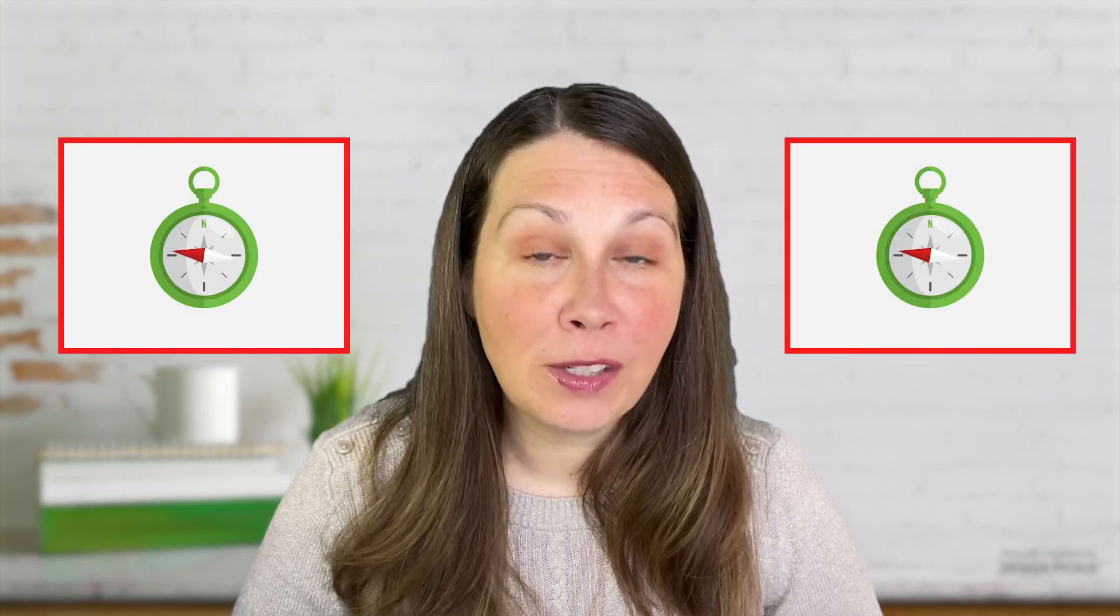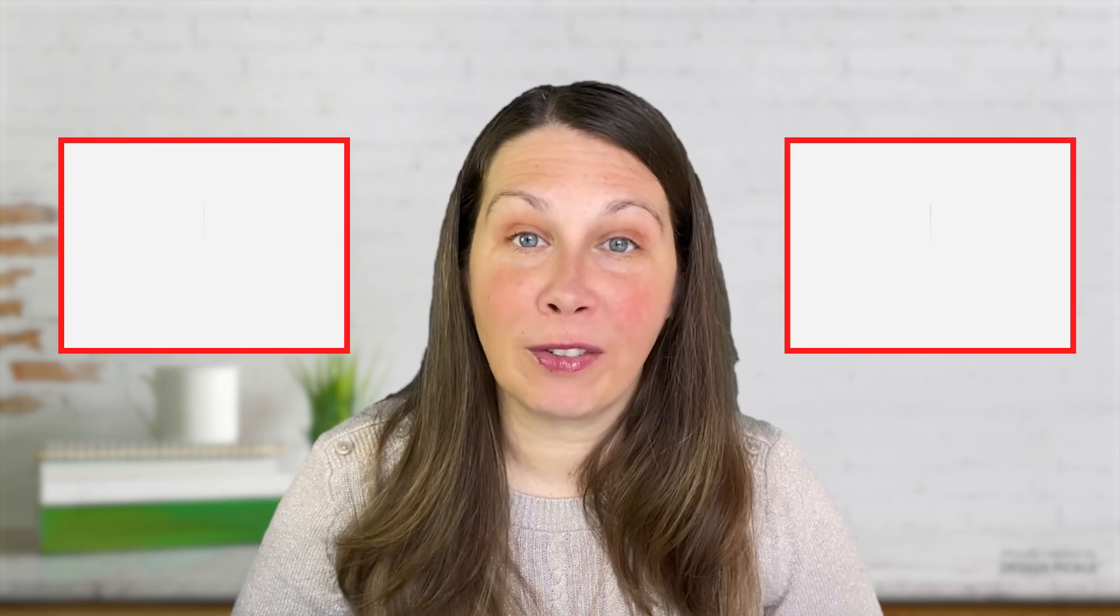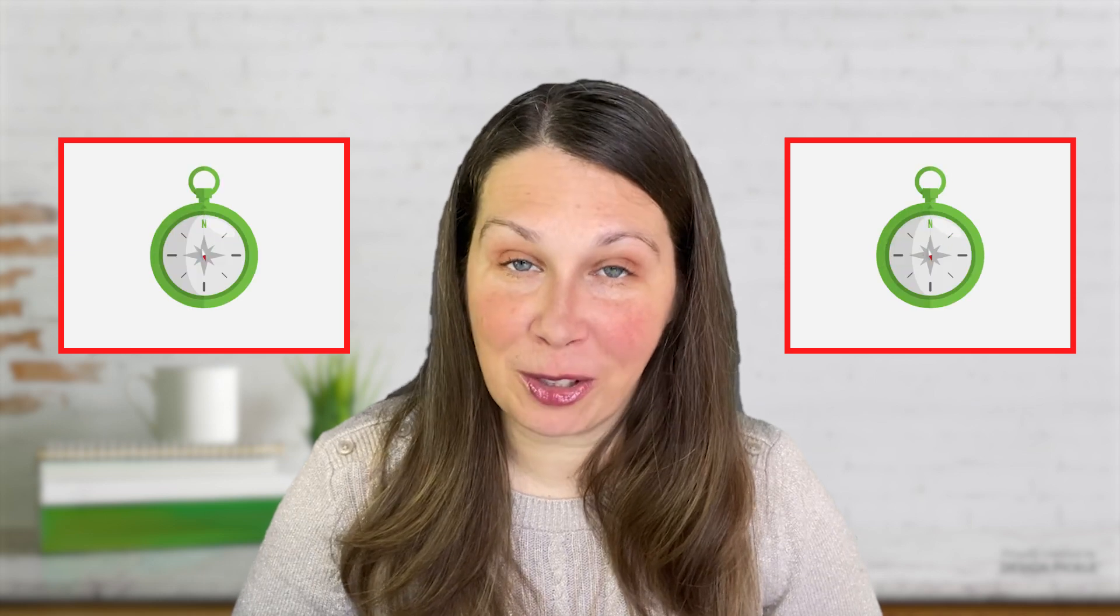Greetings aspiring coders! Today we are embarking on an exhilarating journey into the coding cosmos. Our compass is pointing towards the flood depth exercise on Codility.